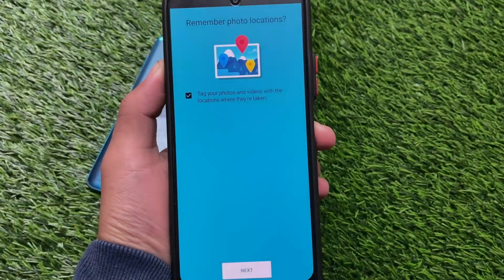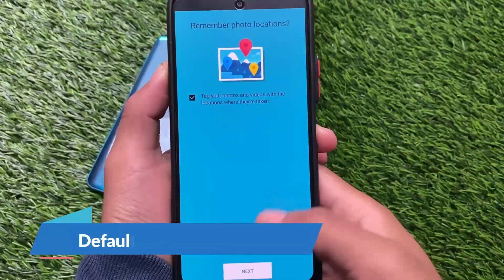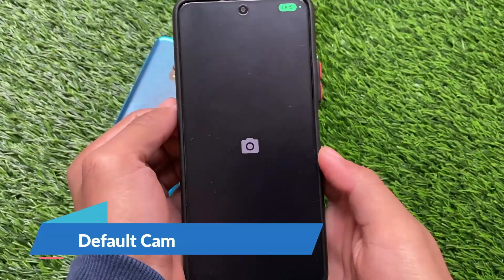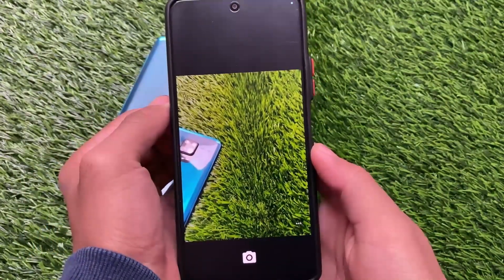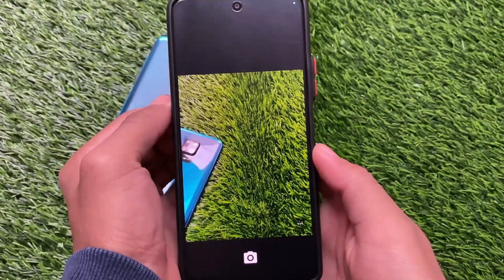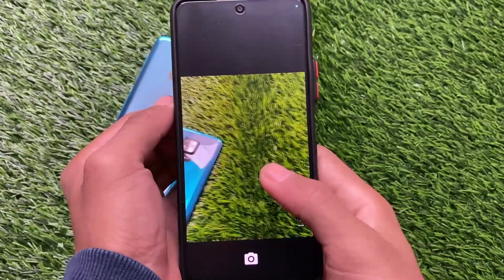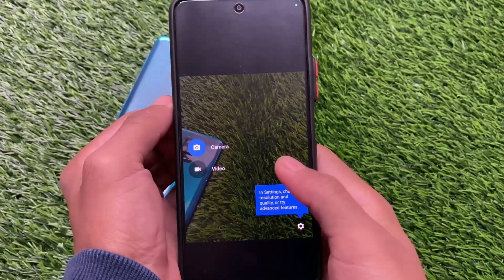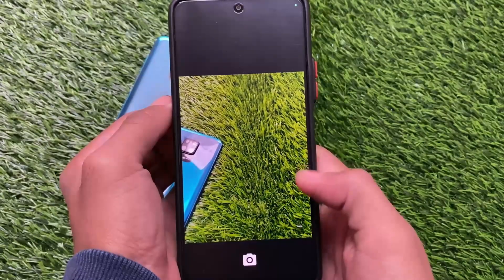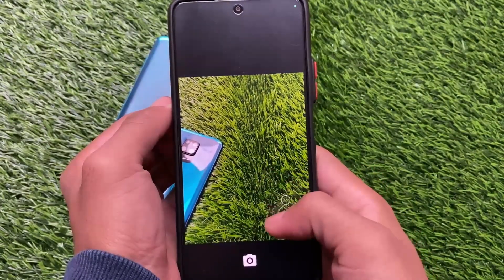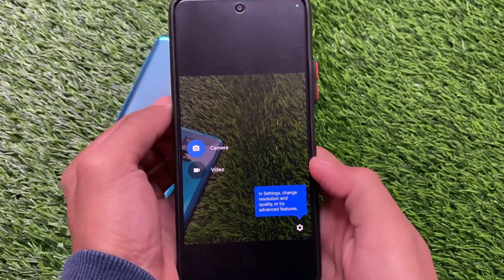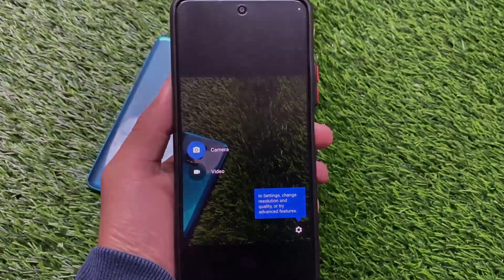The default camera you get here is the normal Snap Camera — not GCam, not Google Camera Go Edition, not MIUI camera. It's a normal Snap Camera which I don't think any of you would use on your device. Everything else is the same regarding the default camera, but if you want to use GCam, you can.